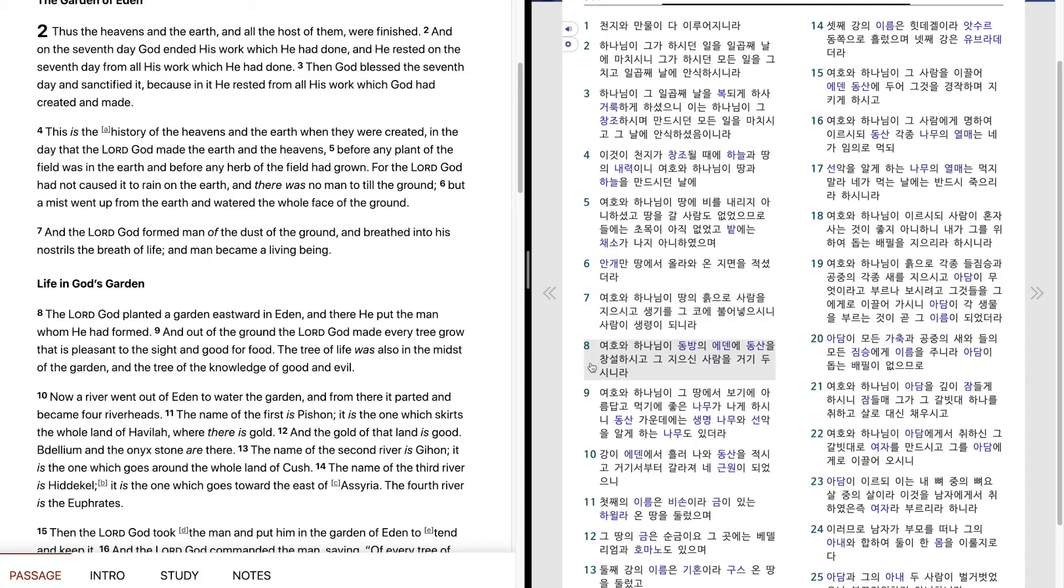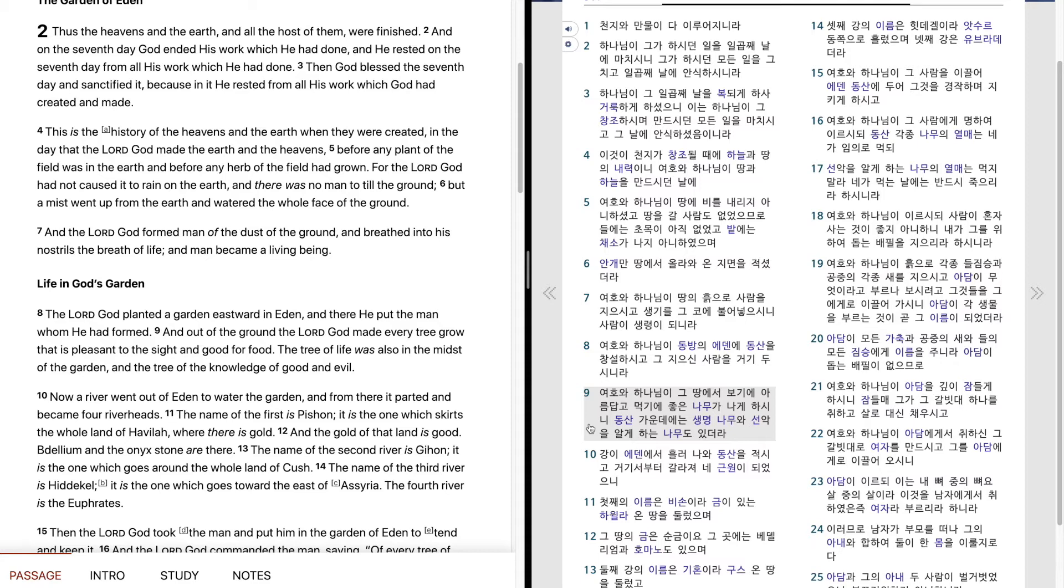여호와 하나님이 동방에 에덴의 동산을 창설하시고 그 지으신 사람을 거기 두시니라. 여호와 하나님이 그 땅에서 보기에 아름답고 먹기에 좋은 나무가 나게 하시니 동산 가운데에는 생명나무와 선악을 알게 하는 나무도 있더라.